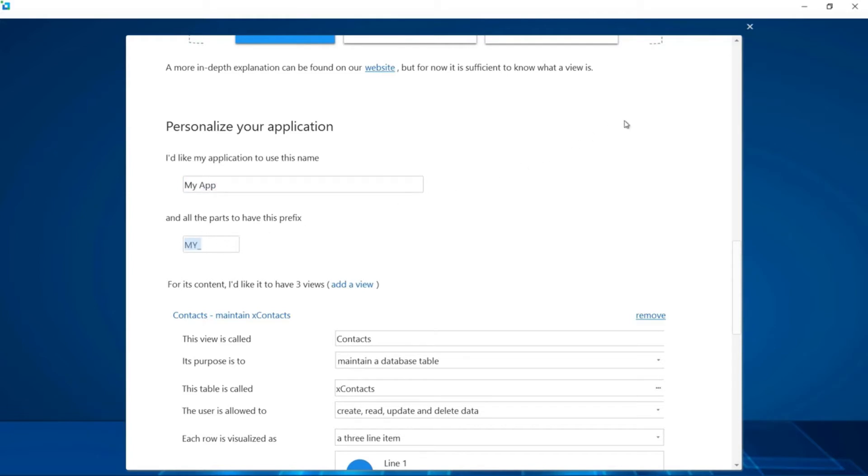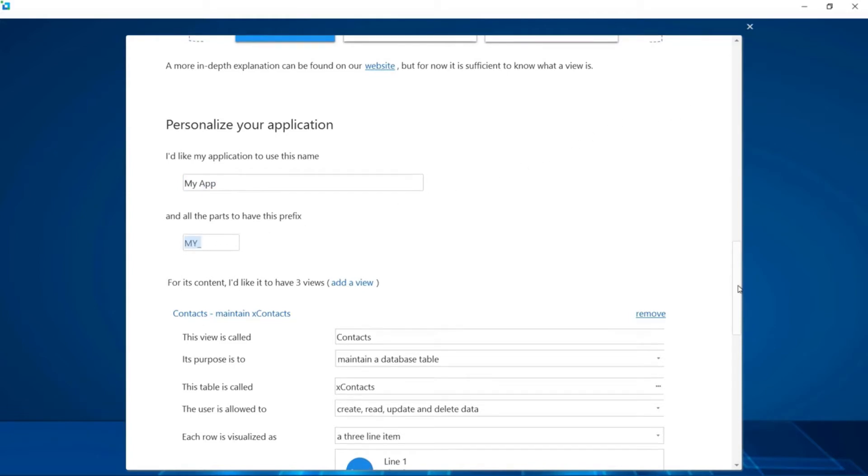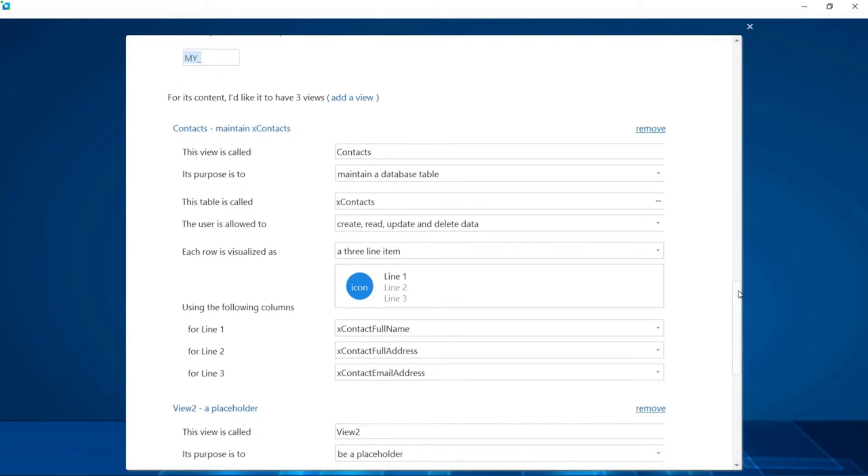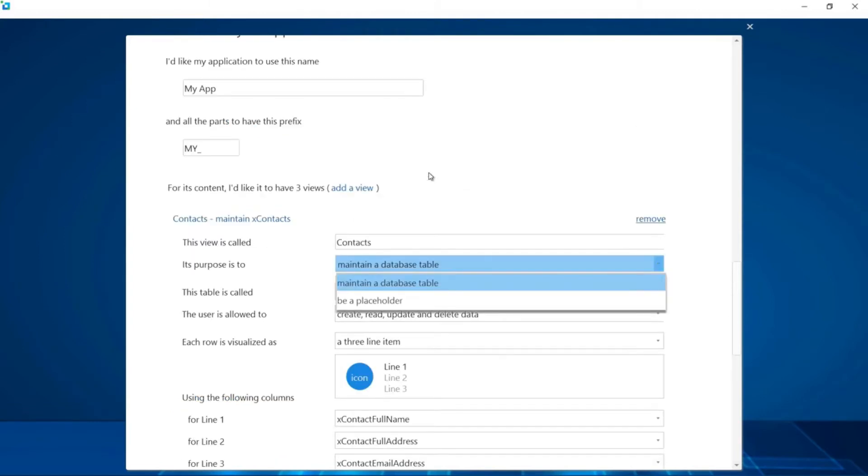Next, we continue by answering the questions that will create the menu and the content areas for our application. Since the first view or content area is pre-filled already, let's just walk through the parameters. The name of our application is contacts, and currently it's set to maintain a database table.